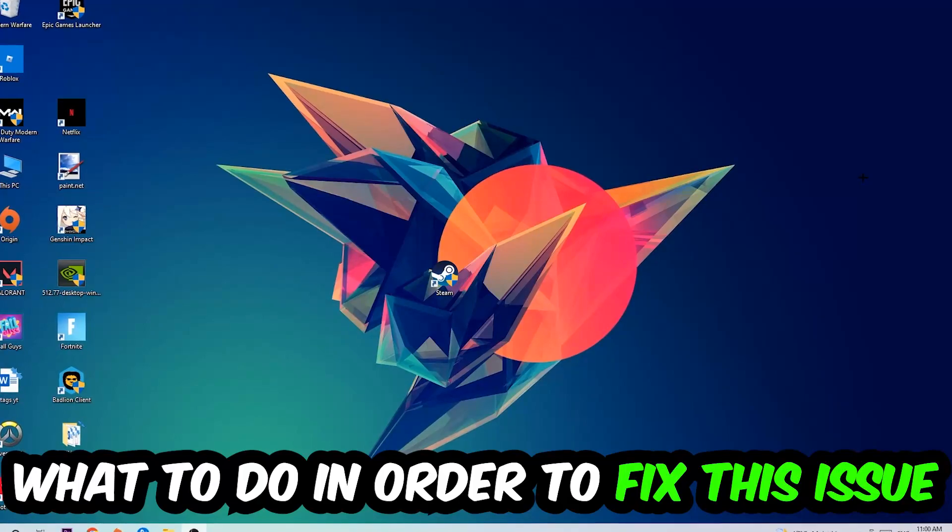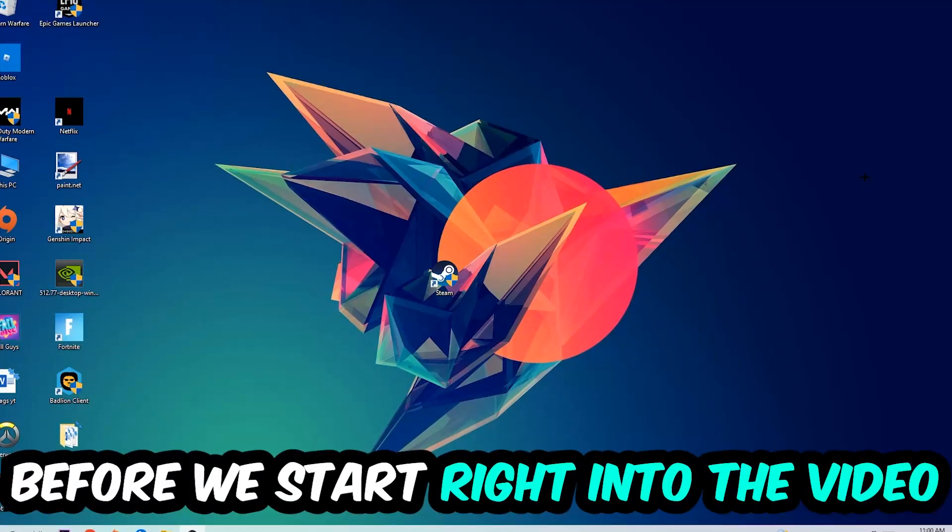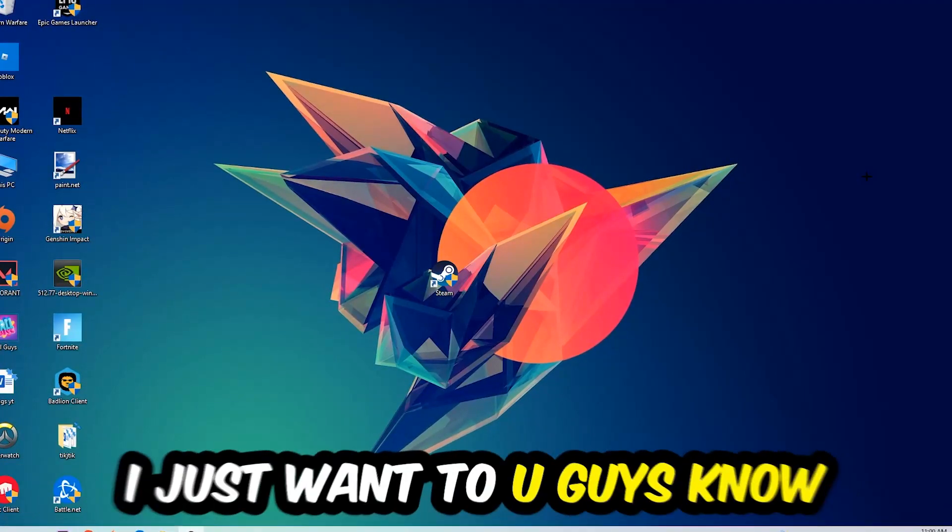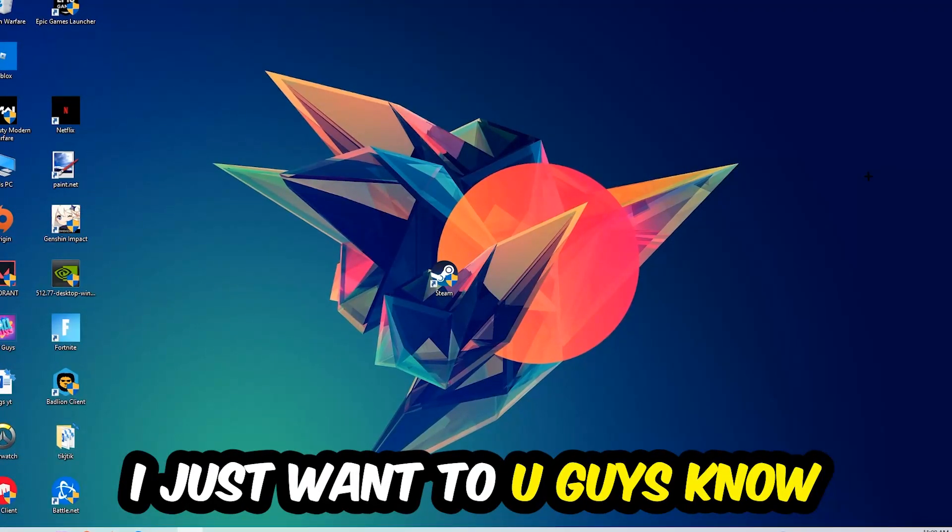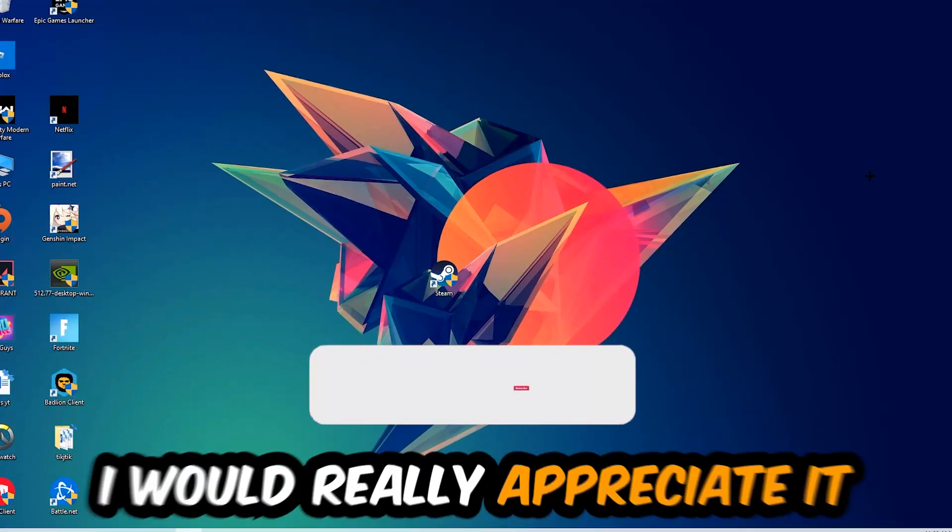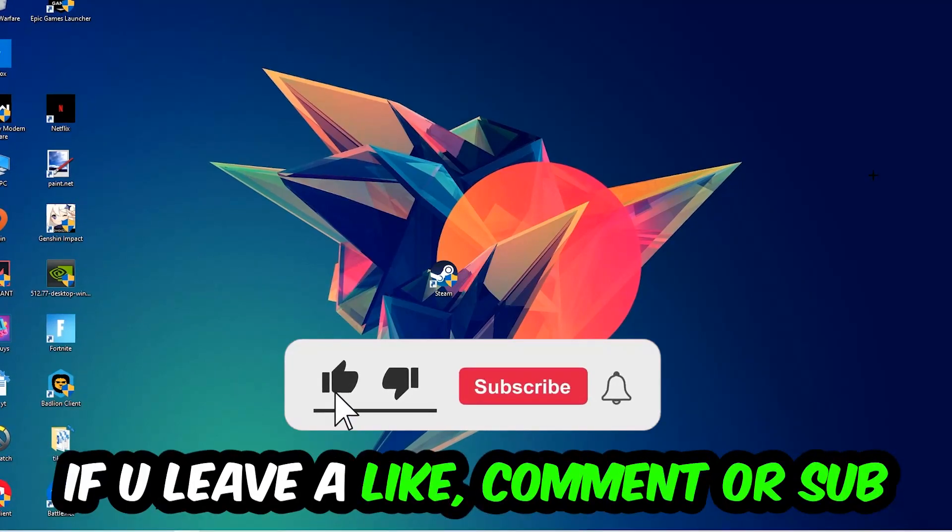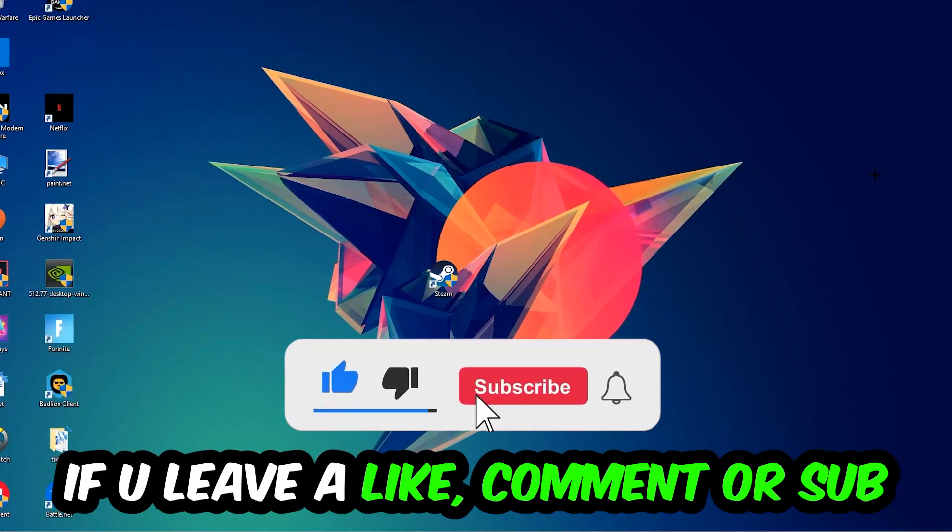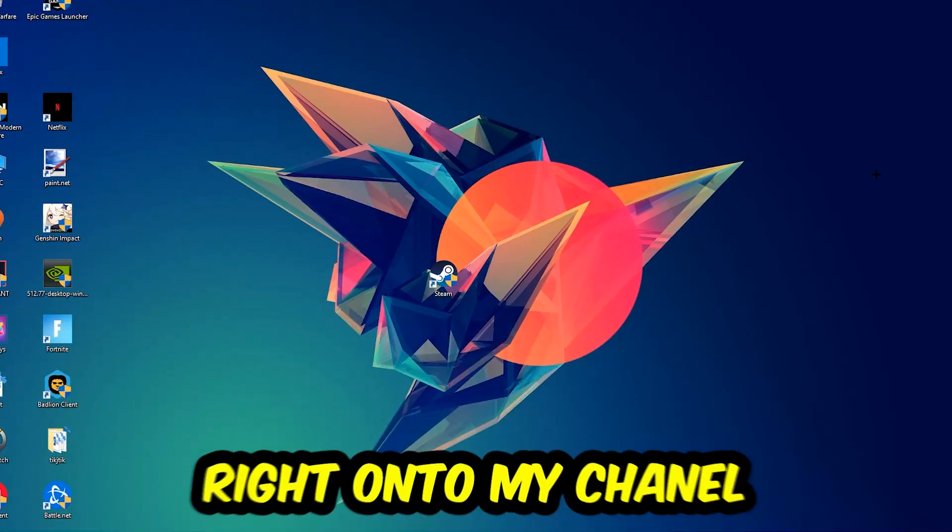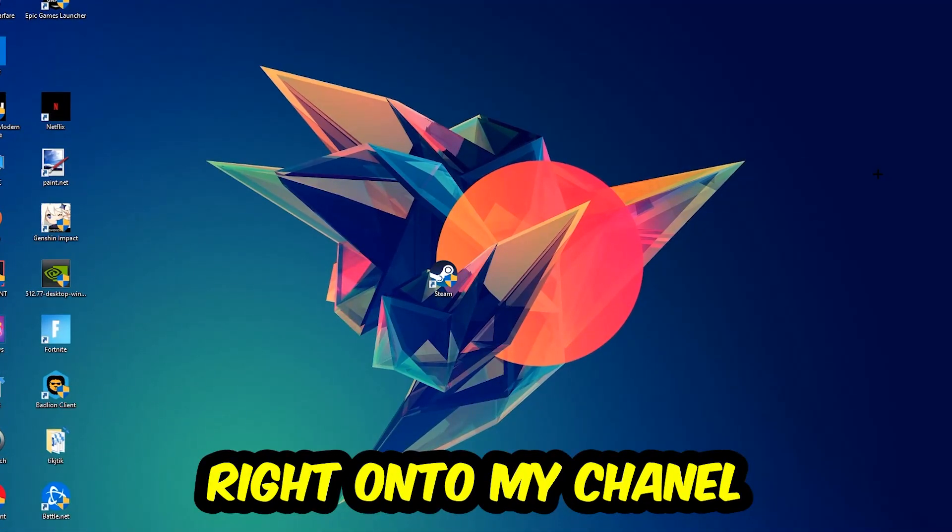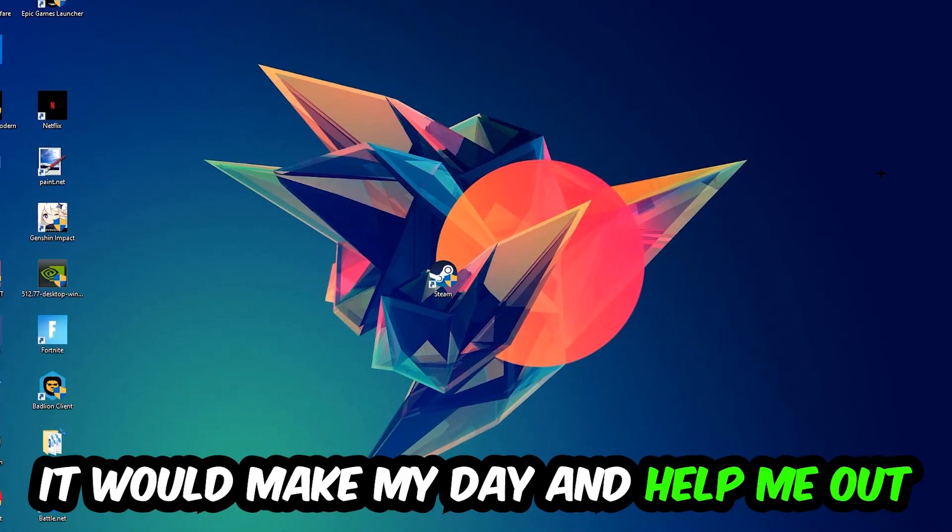Before we start right into the video, I just want to let you guys know that I would really appreciate it if you would just leave a like, a comment, or a subscription on my YouTube channel. It would really make my day and help me out as a little YouTuber as I am.